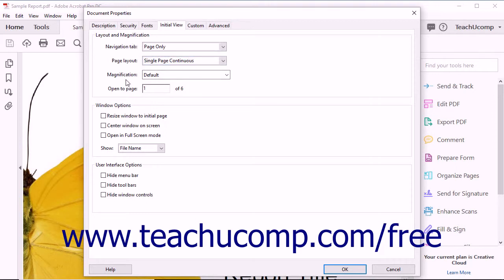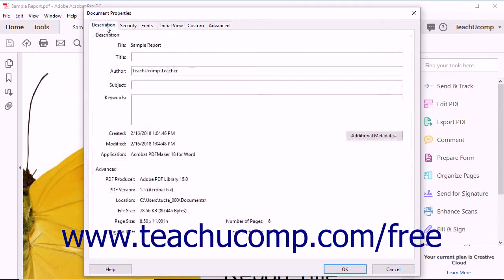you will see a text box labeled Open to Page. If this field is blank, click into the field and enter the number 1. Next, click the Description tab at the top of the dialog box.